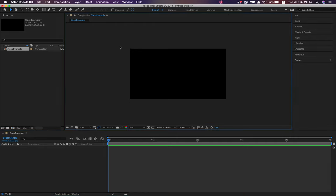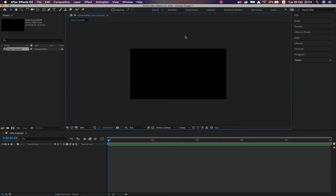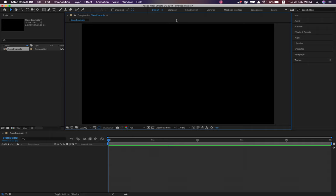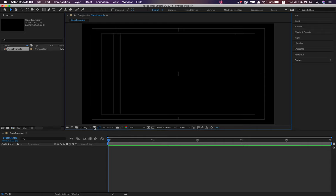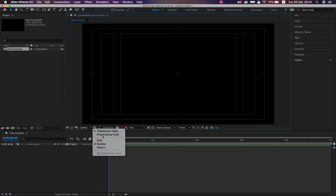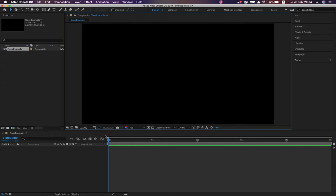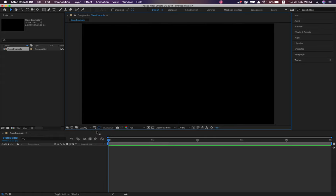As soon as I say OK, my composition panel changes. I've got my actual workspace, my zoom option currently at 50%. I can say fit, or fit up to 200% and it'll take up my whole screen. If I click this dropdown, I've got options — I can turn on title and action safe, which tells me where footage would be cut off on certain devices. I can turn on a proportion grid or a regular grid.